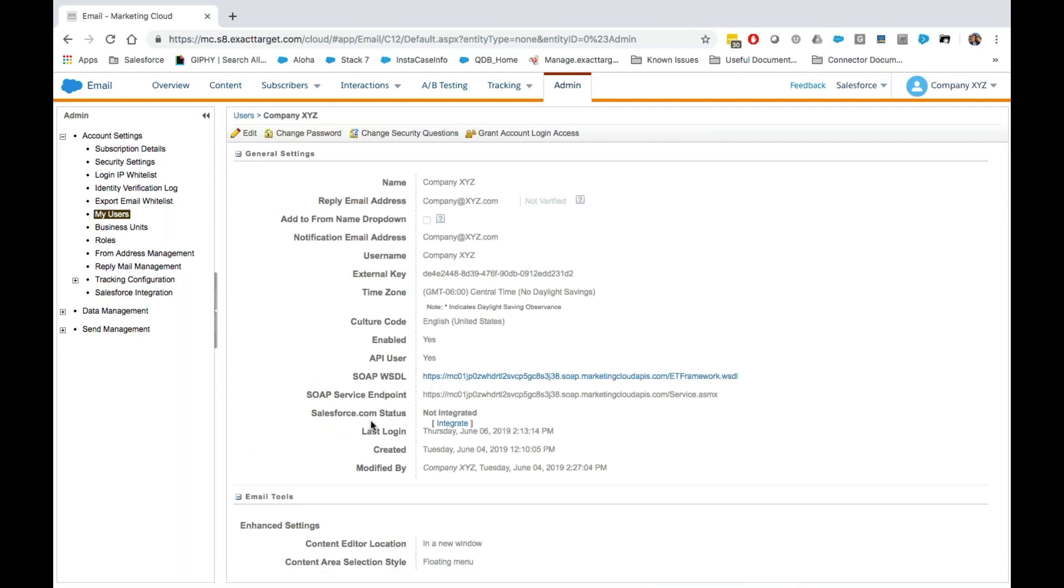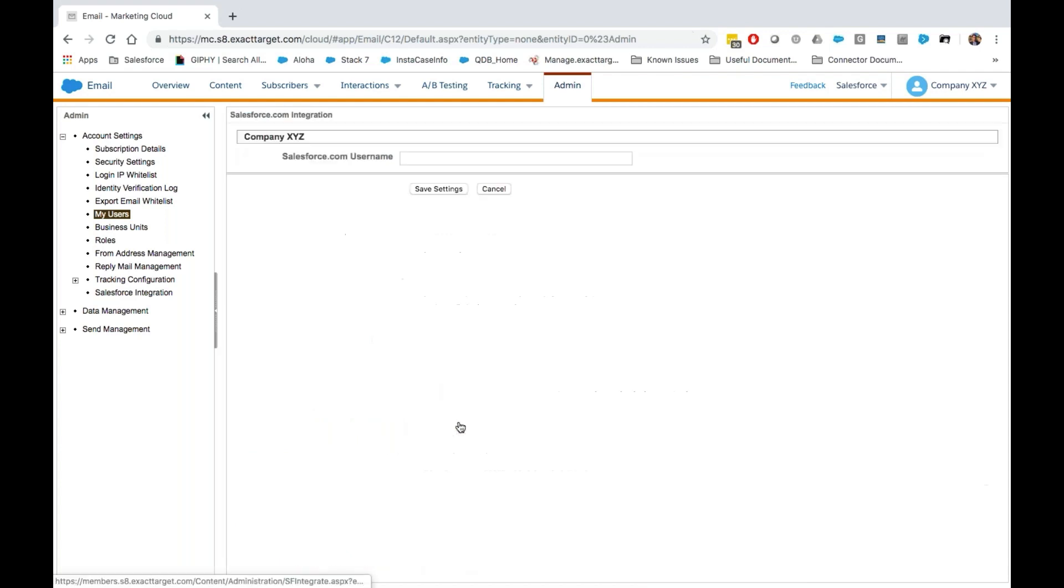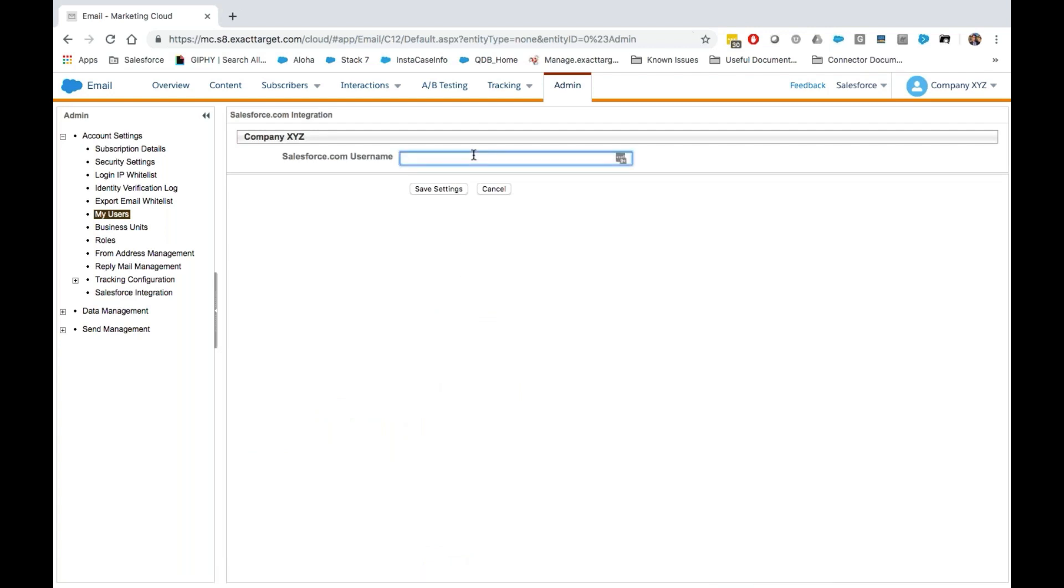As you can see by the Salesforce.com status, this Marketing Cloud user is not yet integrated. To integrate them, we'll select Integrate and then enter the Salesforce user's username.